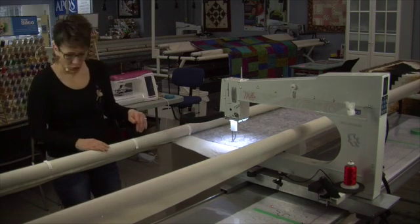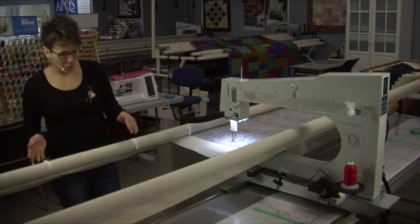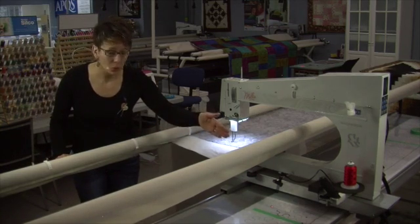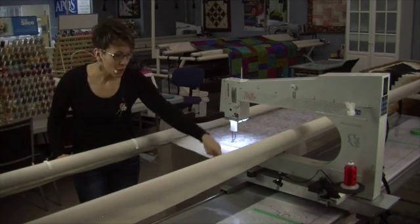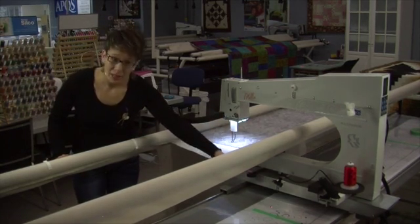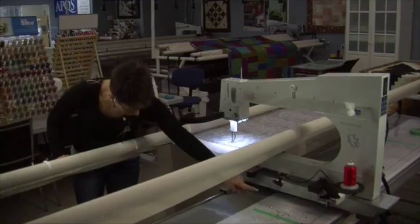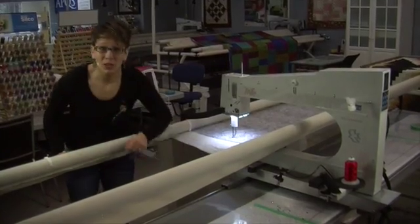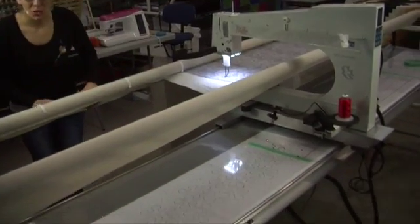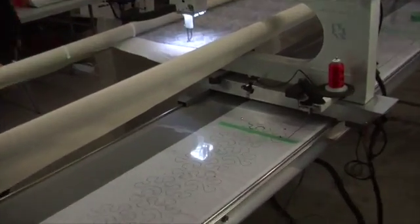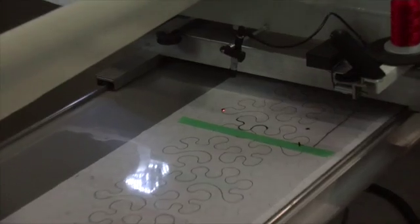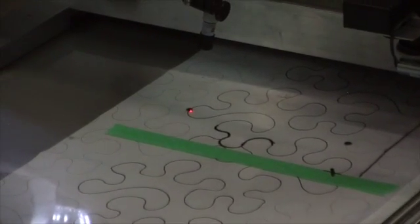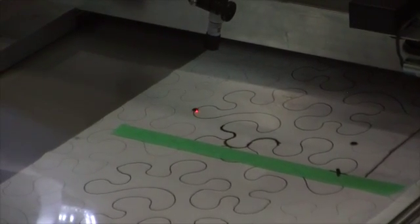So now I'm going to hit my green pedal and I'm going to move that quilt forward until I see my laser light reaching that other dot that I've given myself as a reference point. Okay, here we go.